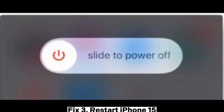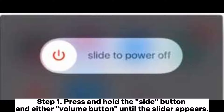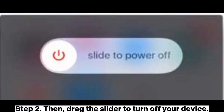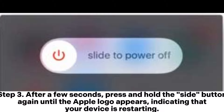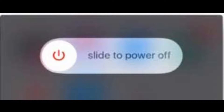Fix 3: Restart iPhone 15. Step 1: Press and hold the side button and either volume button until the slider appears. Step 2: Drag the slider to turn off your device. Step 3: After a few seconds, press and hold the side button again until the Apple logo appears, indicating that your device is restarting.